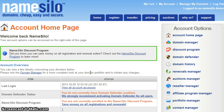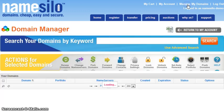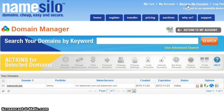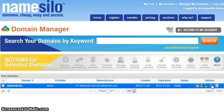First, you must go to the Domain Manager page within your account, which you can access by clicking the Manage My Domains link from the top of any page. The Domain Manager contains a list of your domains, as well as some basic information about each. Locate the domain you would like to link to Google Apps, and then click the corresponding blue globe icon from the Options column for that domain.